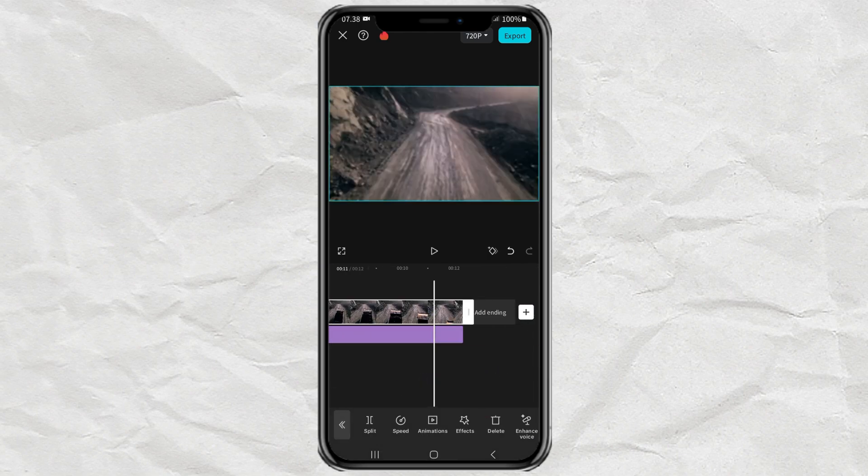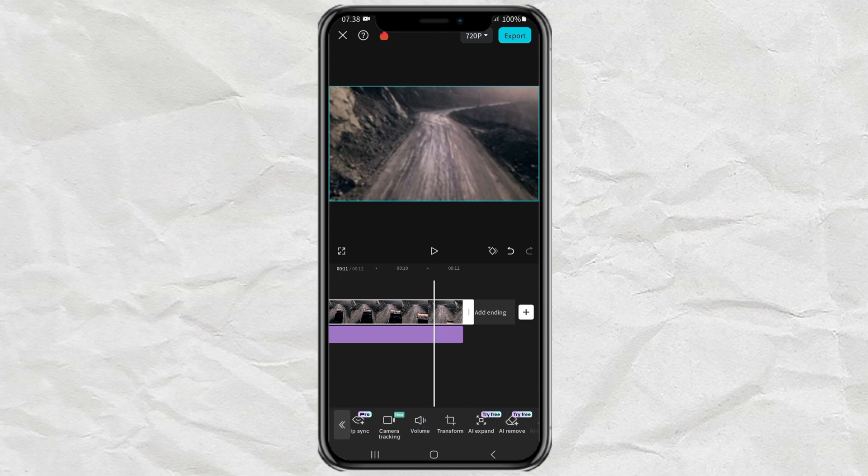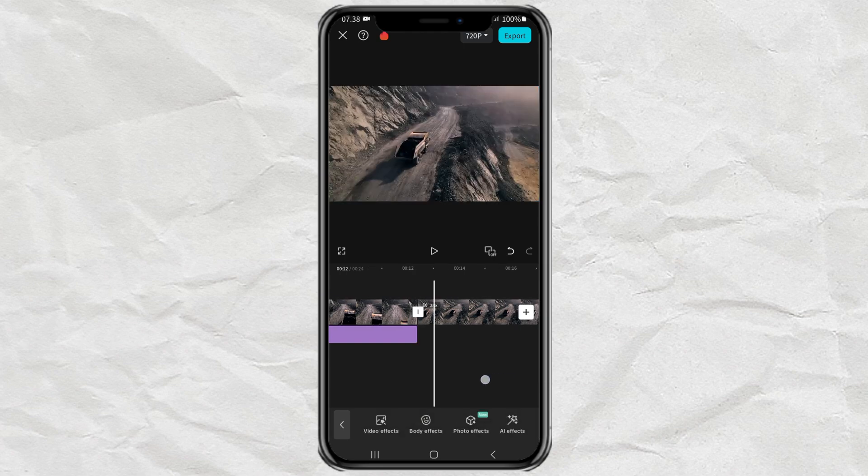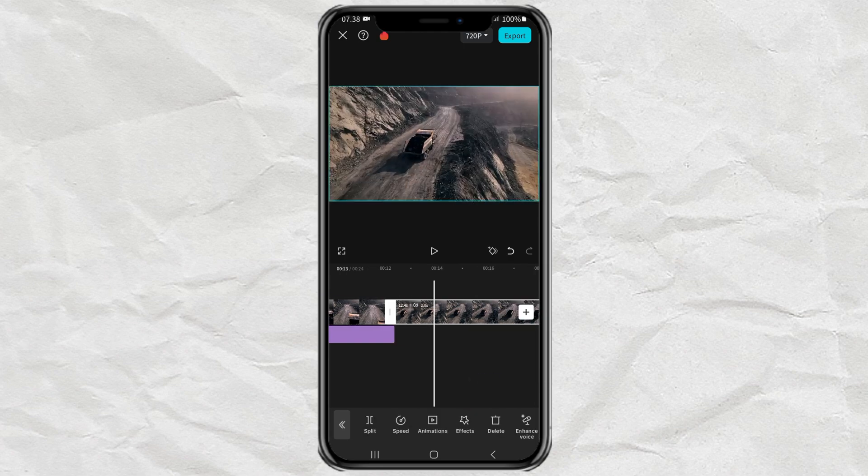Next, duplicate your video, then move the duplicate to the overlay track.